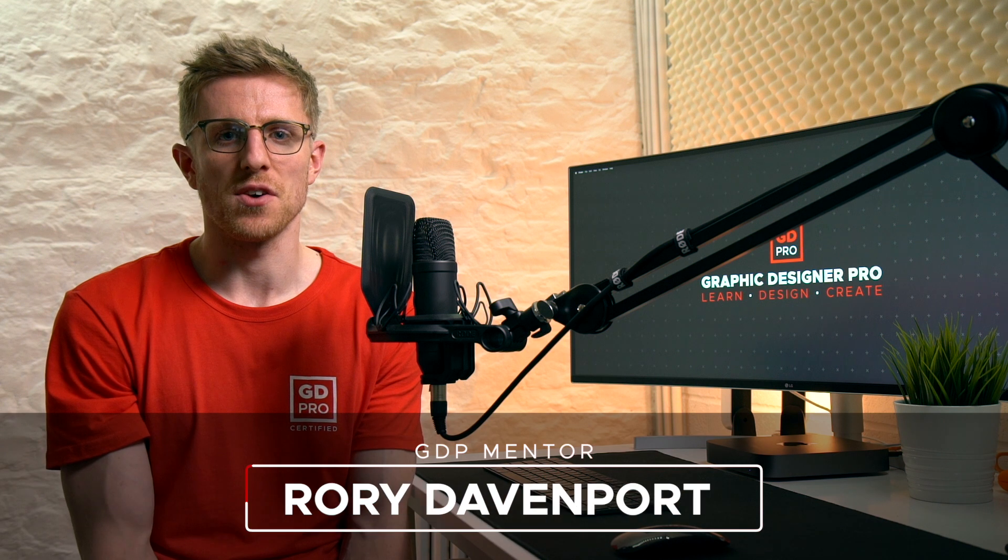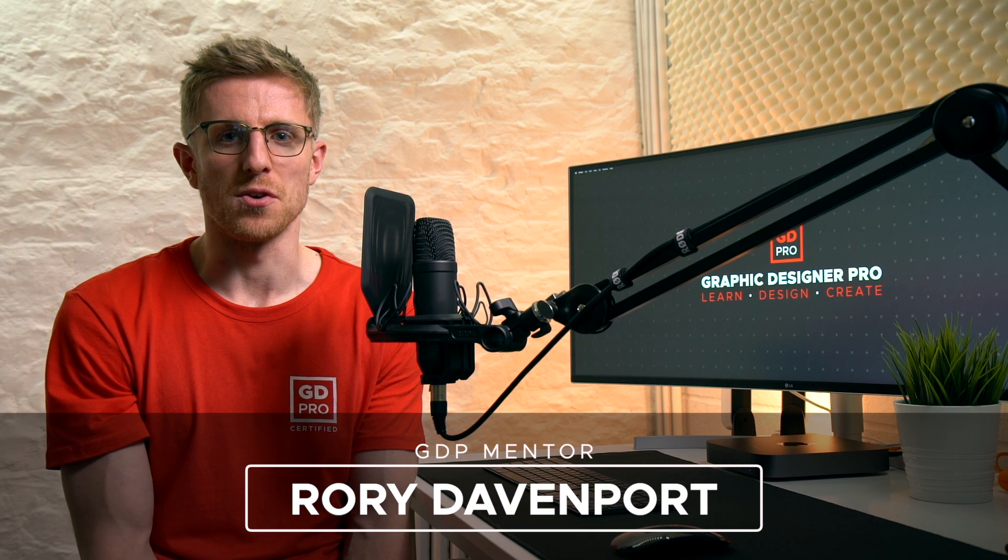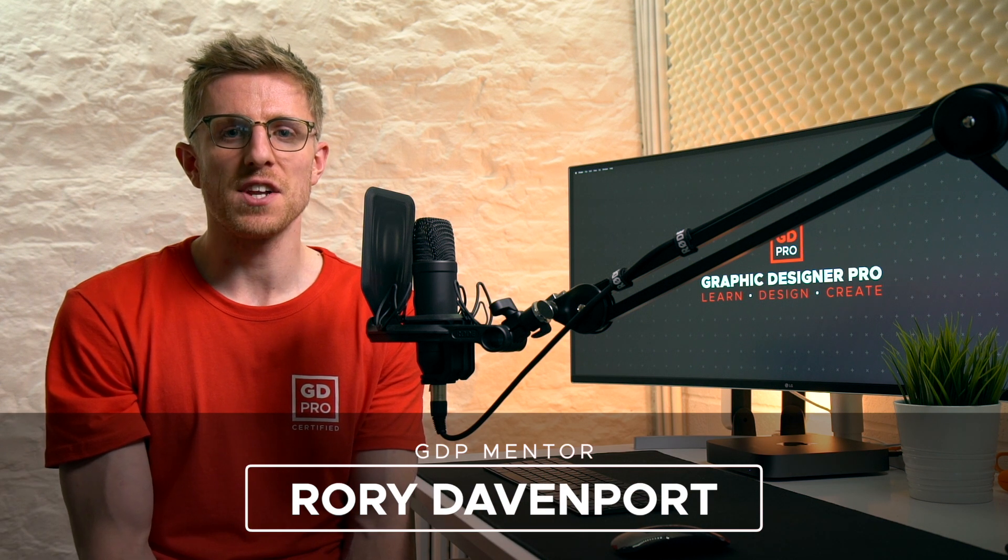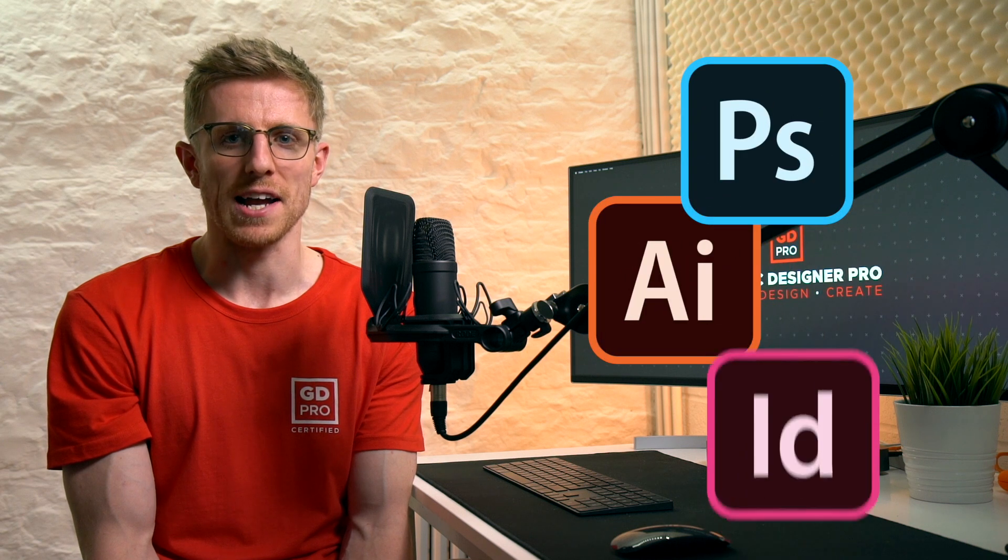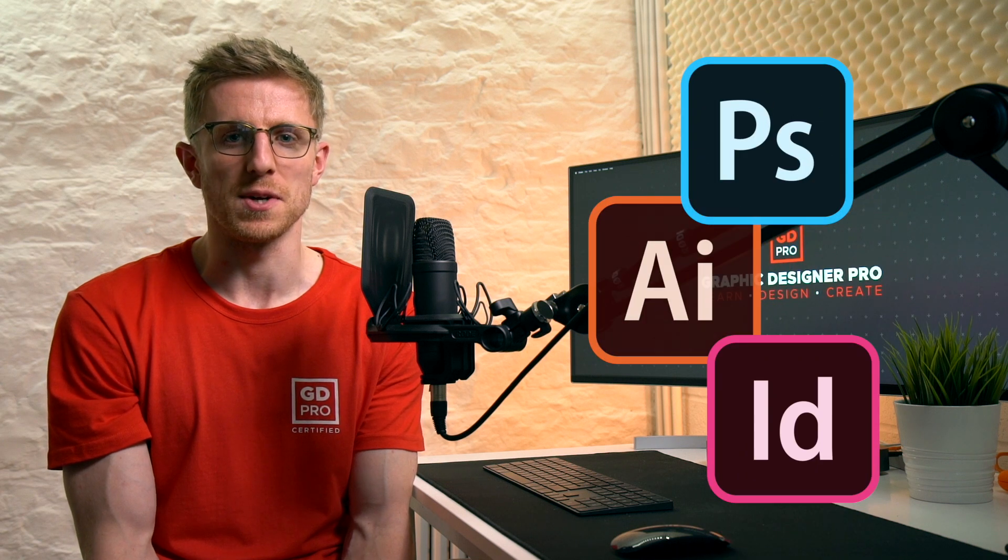Hey guys and welcome to Graphic Designer Pro. In this video we're going to show you how to create updated versions of the Adobe app icons in Adobe Illustrator.